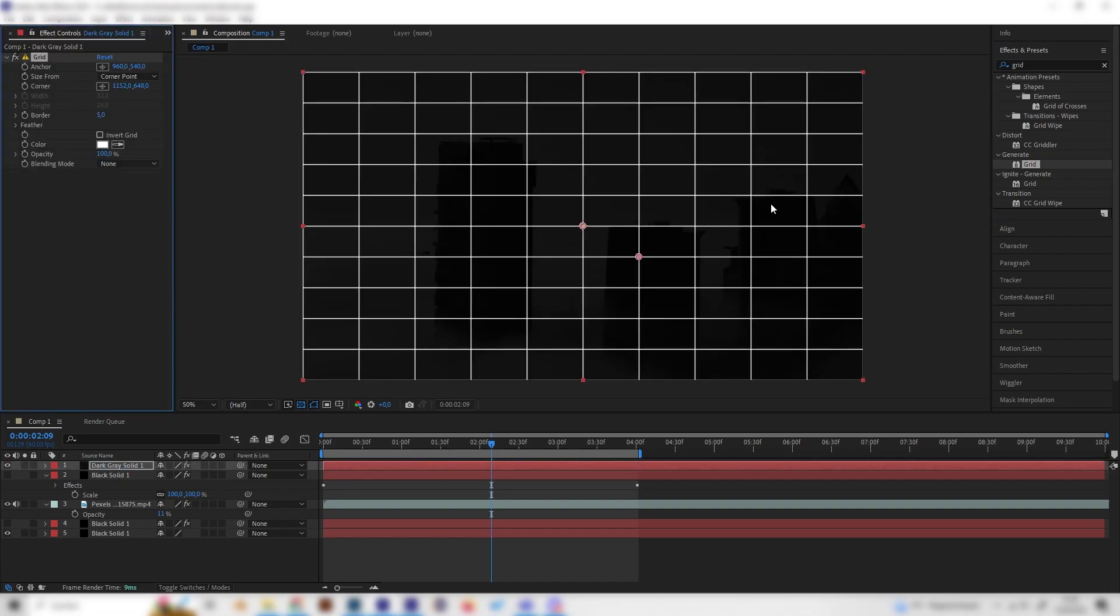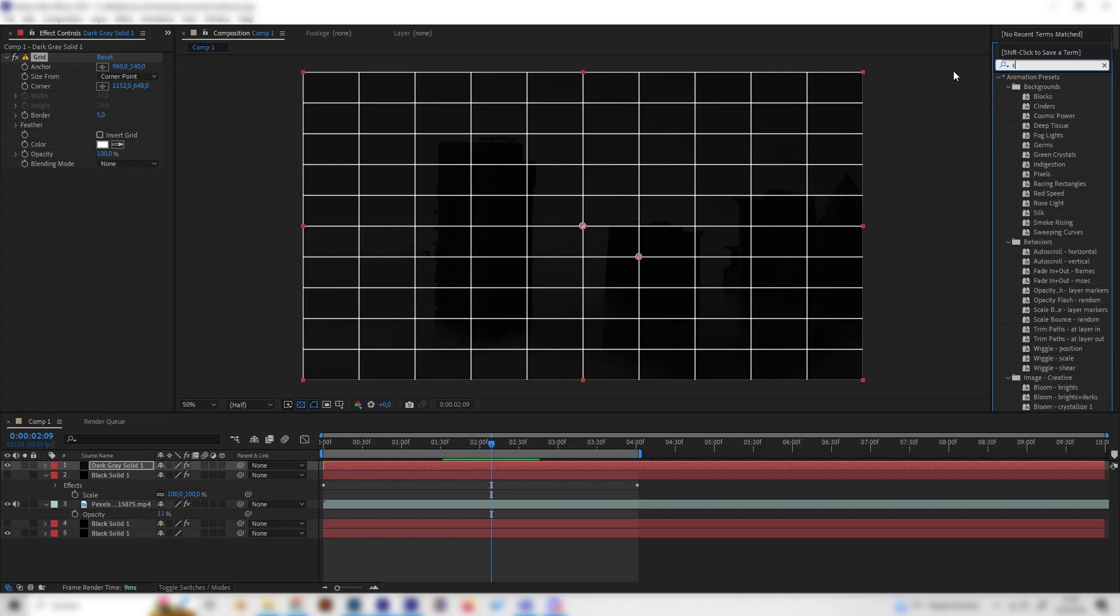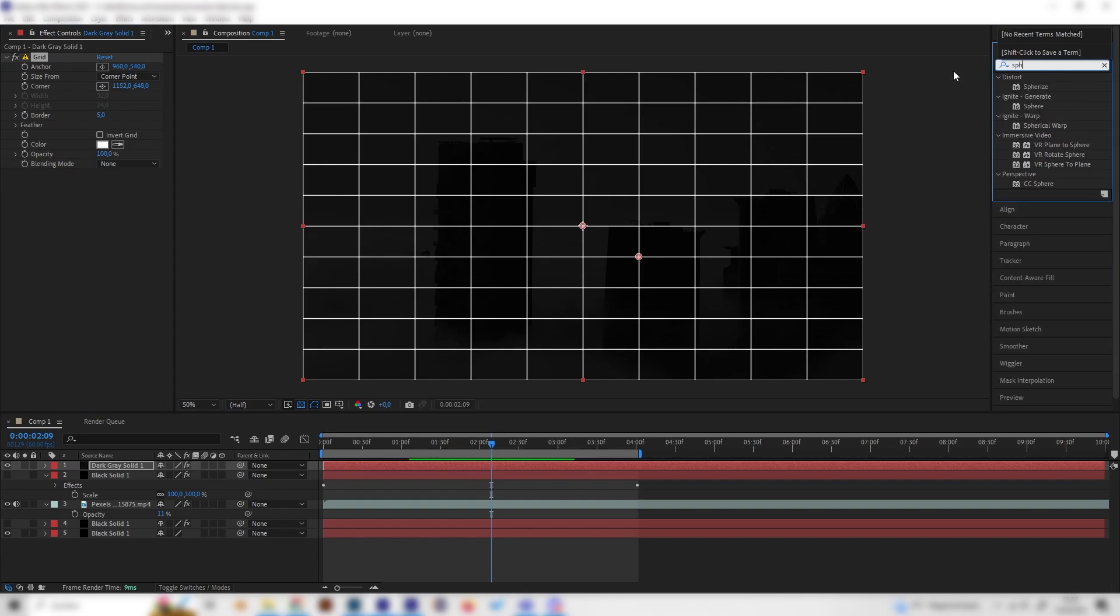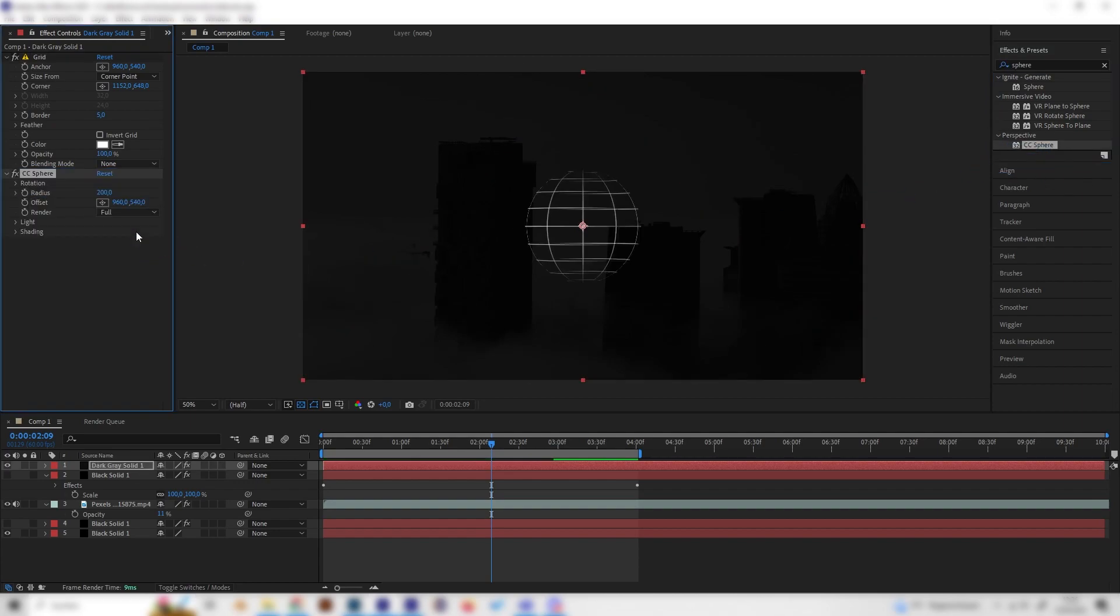We don't need to change much of the settings here, but what's more important is to search for the sphere effect. Just type in sphere and make sure to select the CC Sphere effect, then apply it. As you can see, this looks already kind of cool.